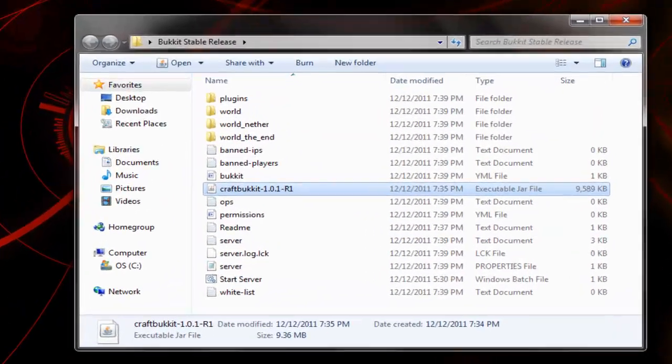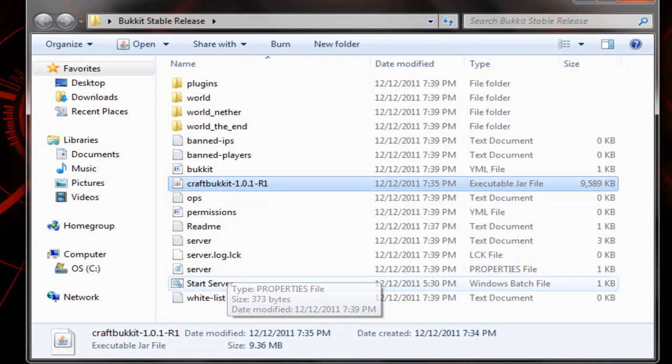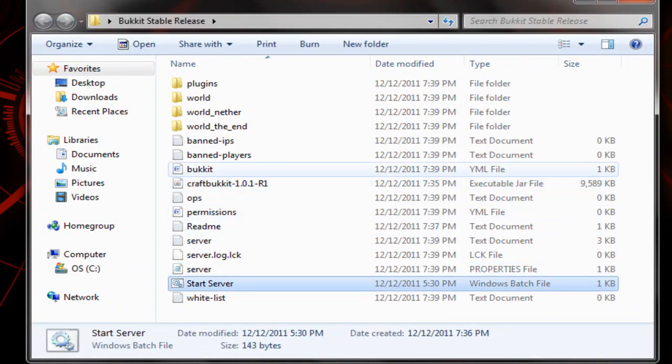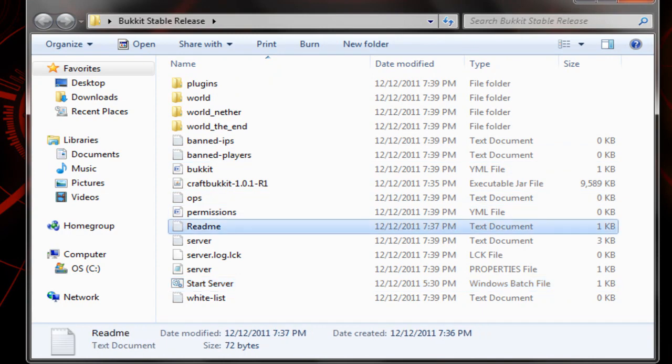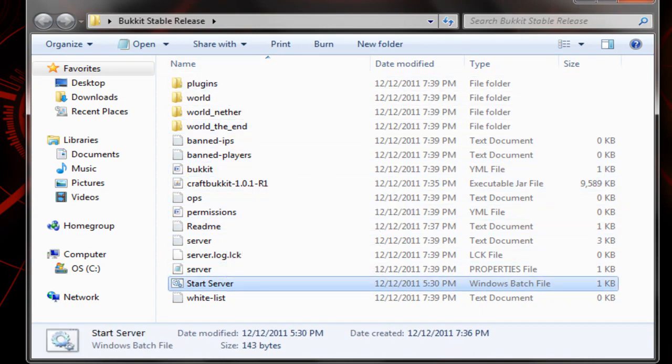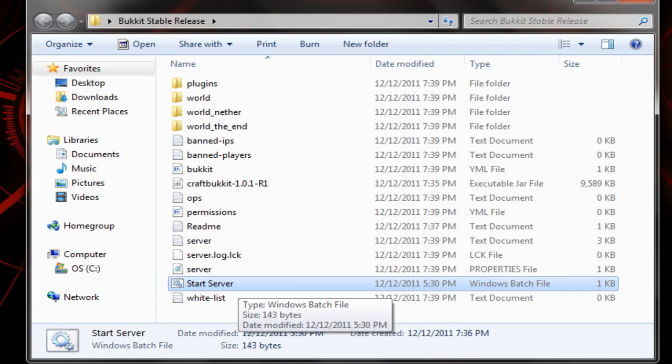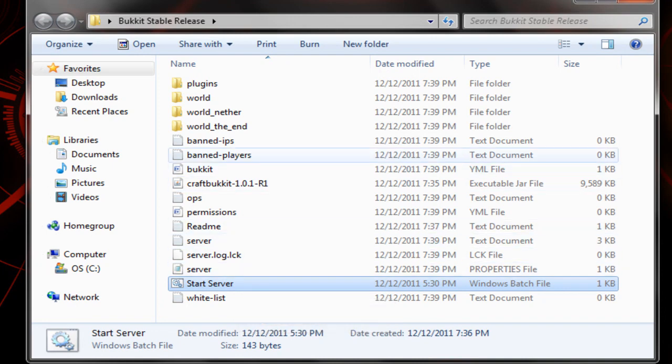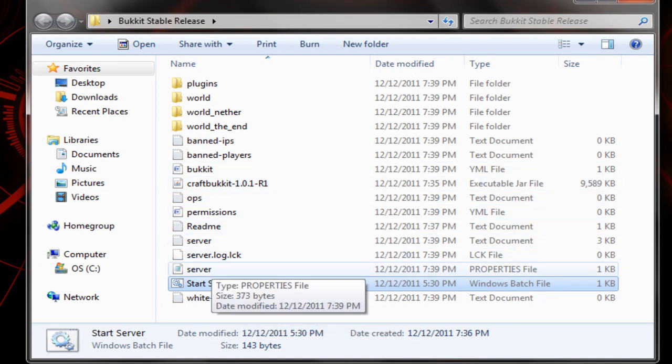Whenever you do that you're going to get this. Without all these folders you're going to have this CraftBukkit right here, the start server and readme. Then you're going to want to double click the start server, it's a batch file and let's start it up. Wait, well let's edit our properties file first.